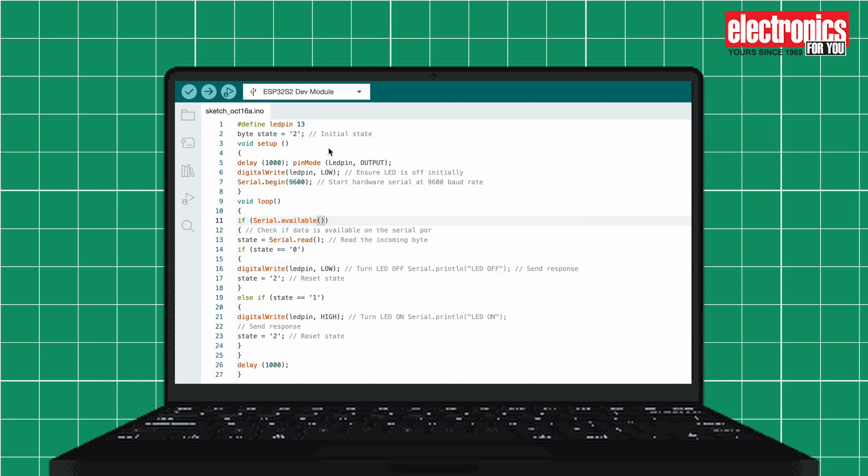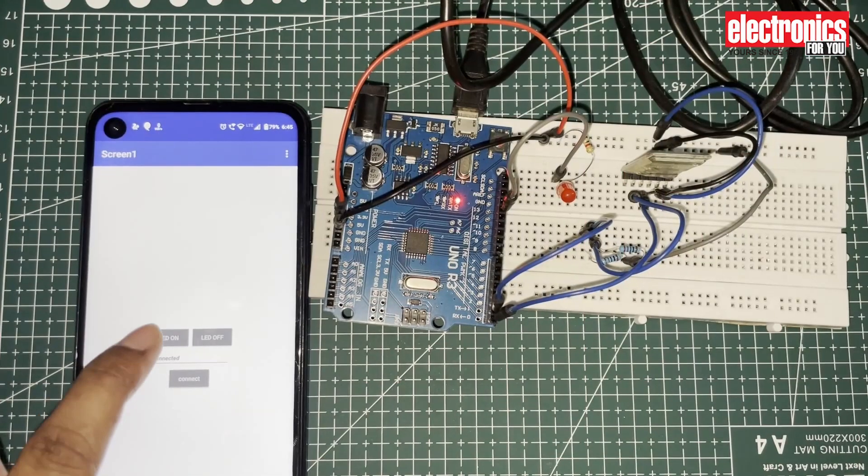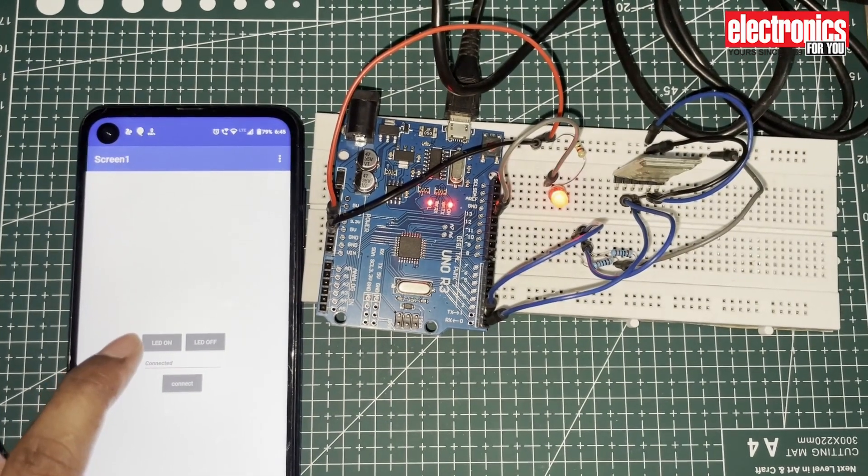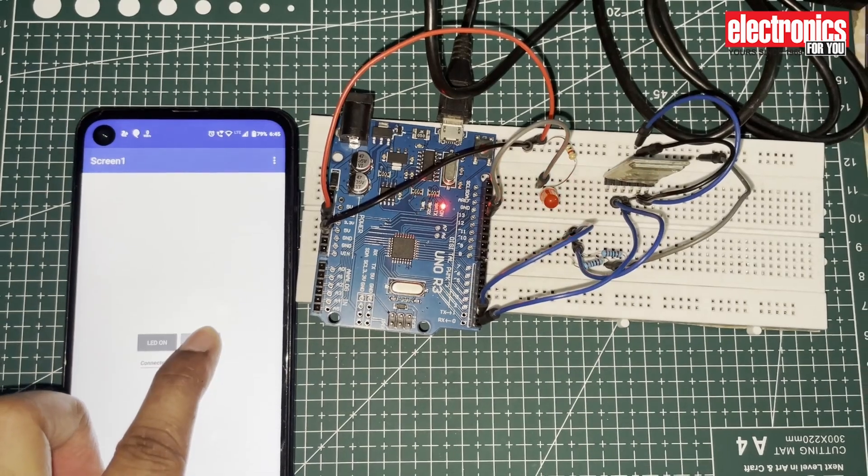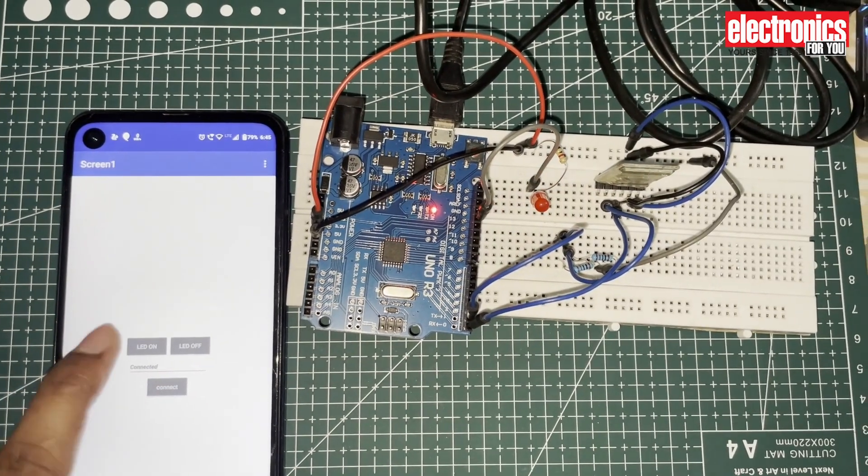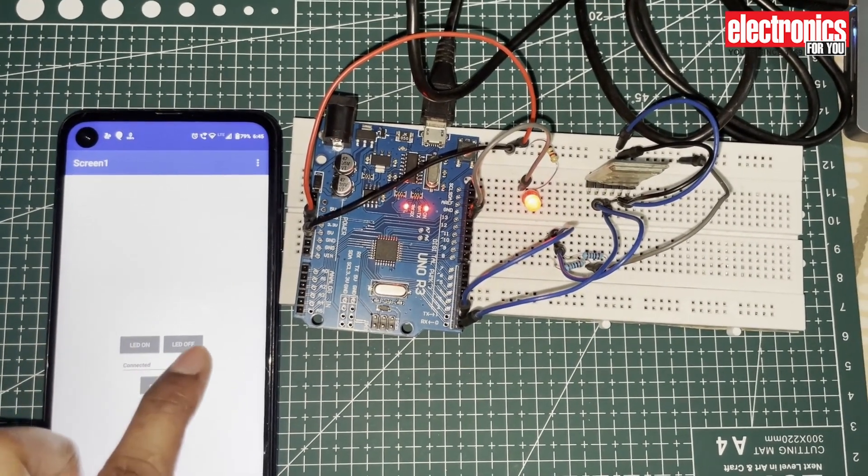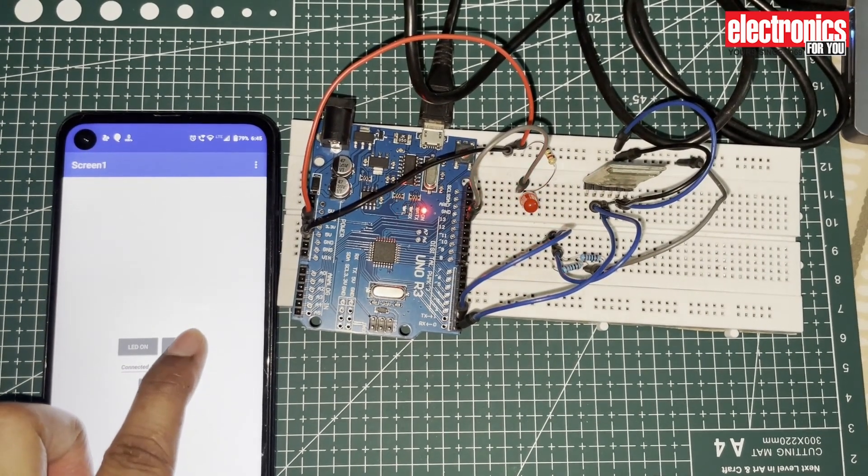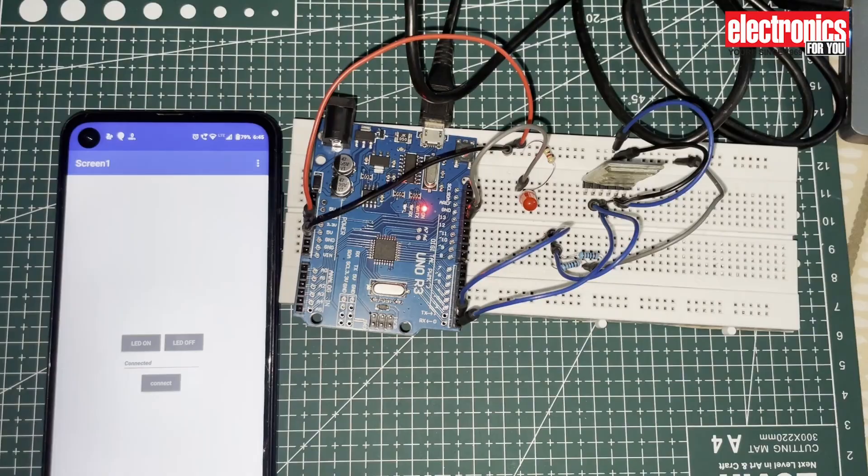Select the correct port and board. Now upload the code on your Arduino board. Turn on the circuit and you can see how you can control an AC appliance, which is represented as an LED in this prototype, through your smartphone. This is how it works.